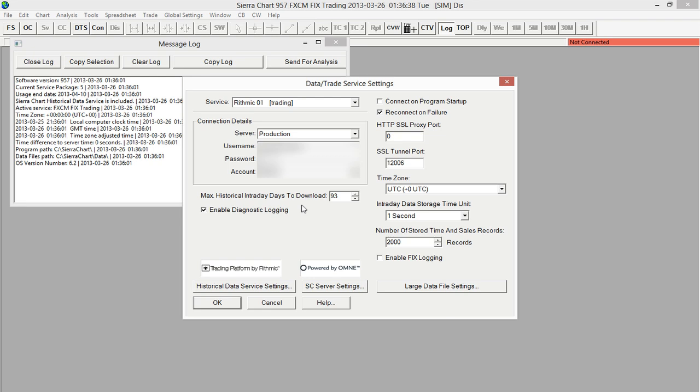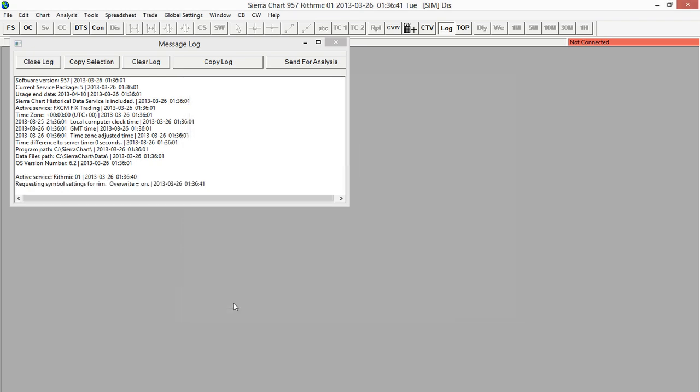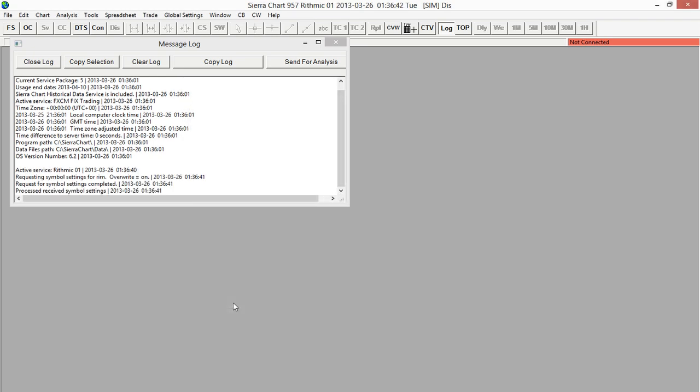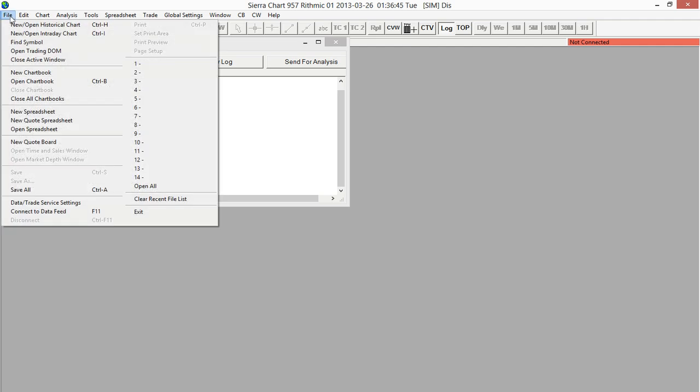Then, all we need to do is select OK. We can then connect to Rhythmic by going to File and then Connect to Data Feed.